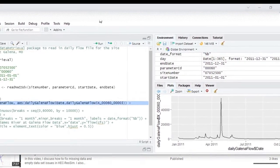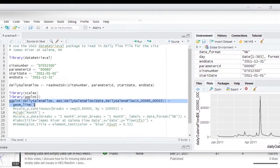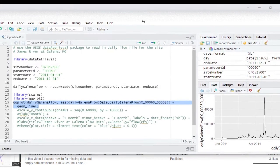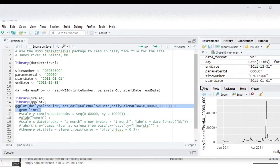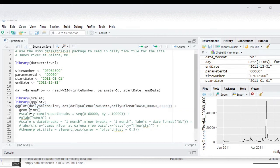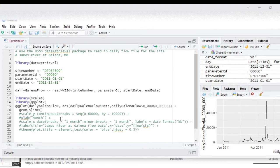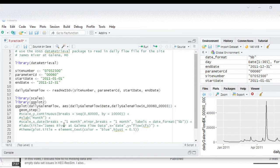So one of the first things that I want to show is right now we have this geom_line which means that we're doing this as a line plot. But if we have daily average values, it might be more appropriate to use step values so I'm going to change that to step.